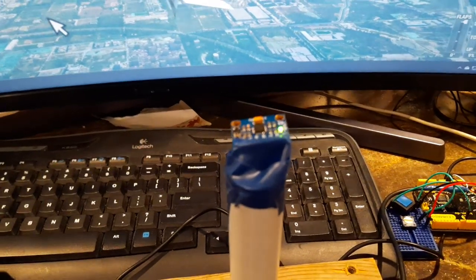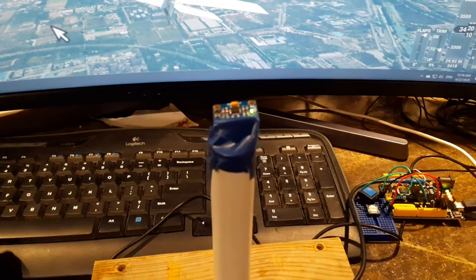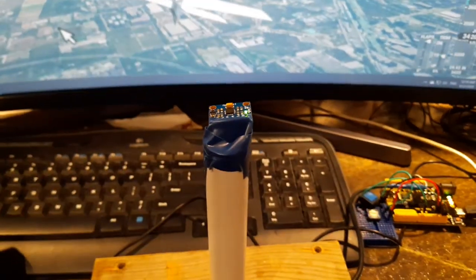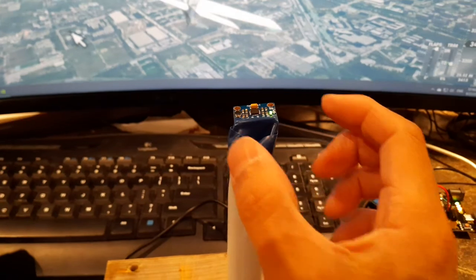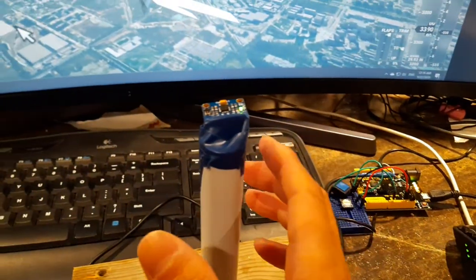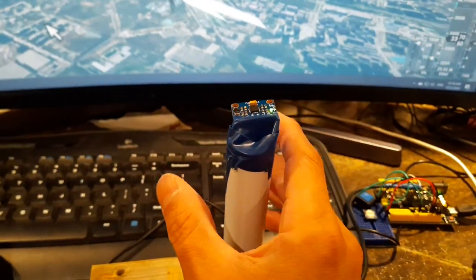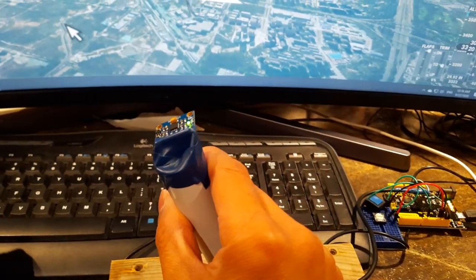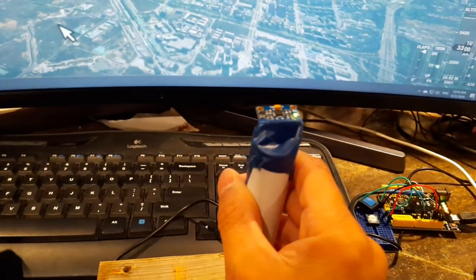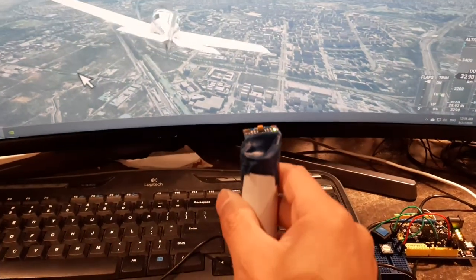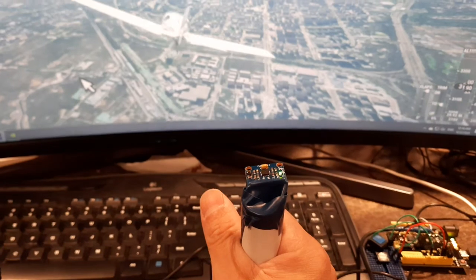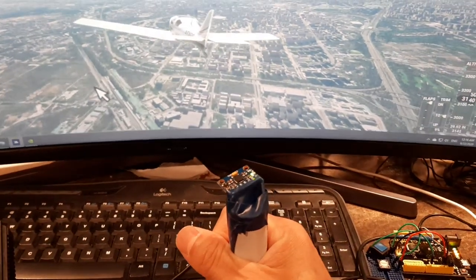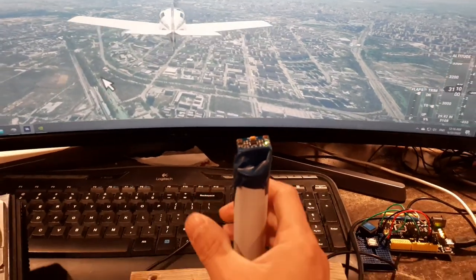This is a gyro accelerometer board. Basically it sends information back to the Arduino board. When you tilt the board, you can measure the angle of the tilt either on the x-axis or y-axis, and you can also measure the tilt on the z-axis as well.